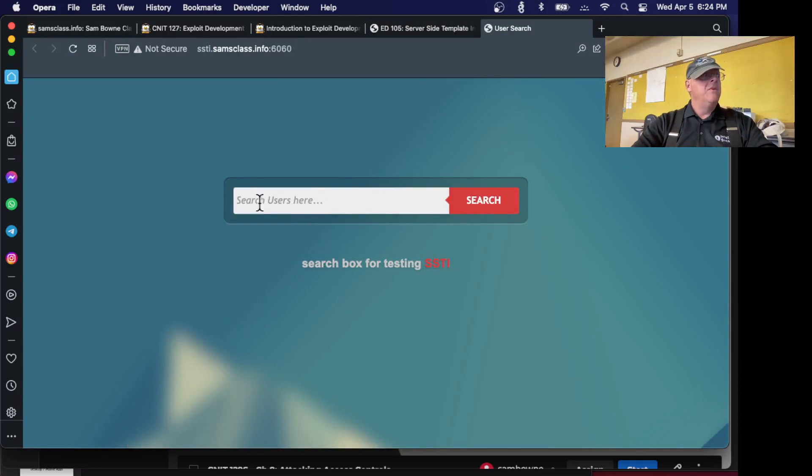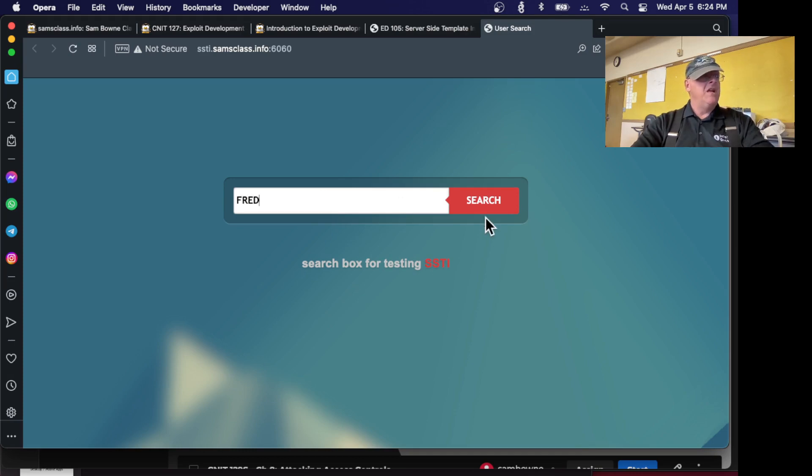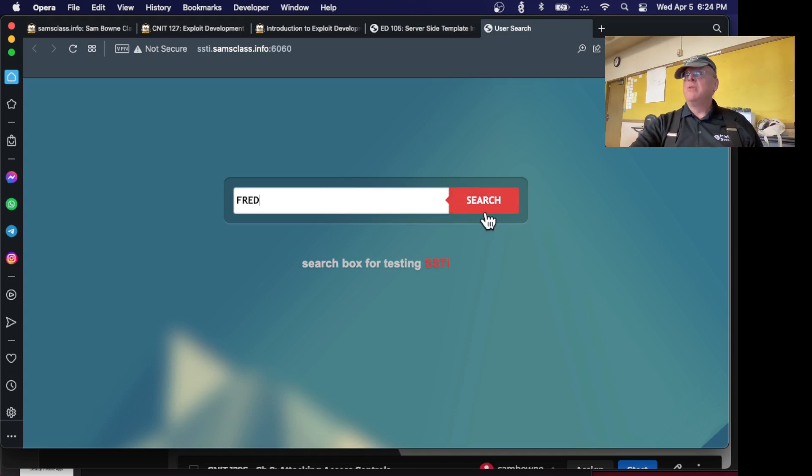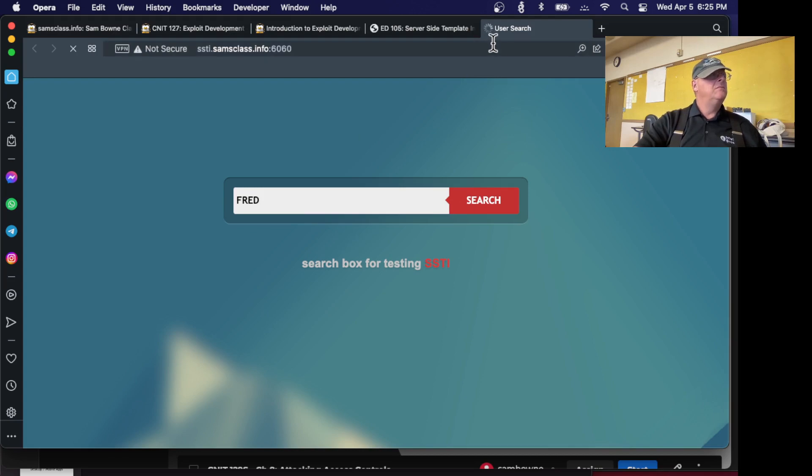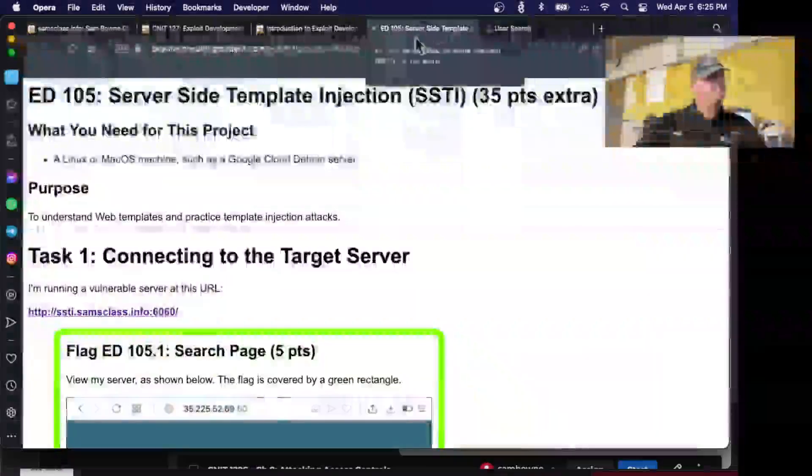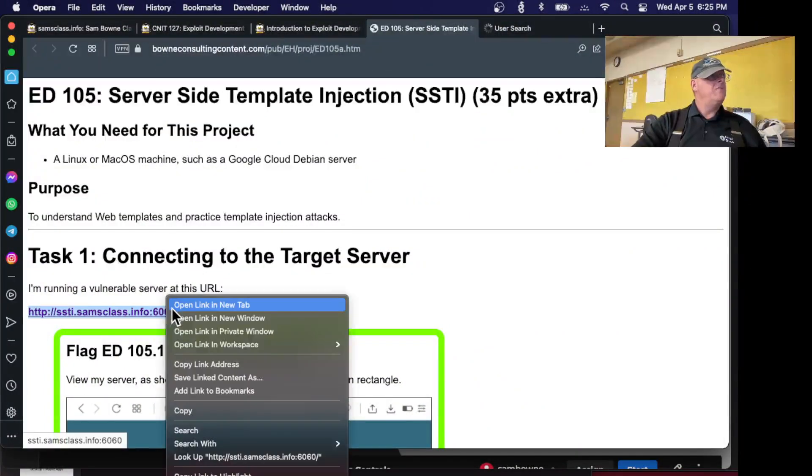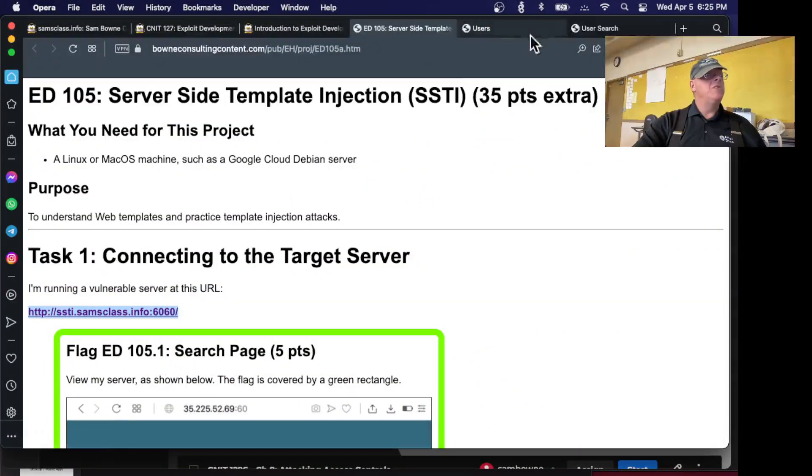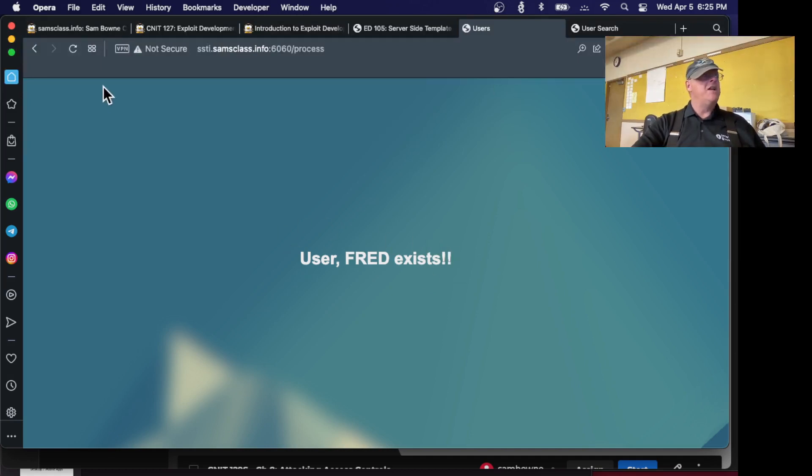So here's what you have, listening on my server at port 6060. You can search for things. So if you search for Fred, it's supposed to be searching a database, but it's fake. It will always tell you it found whatever you're searching for. It's a very simple search engine. Whatever you search for, it will find it. So that's fine.